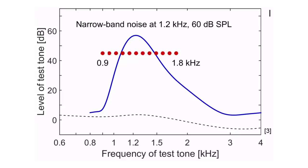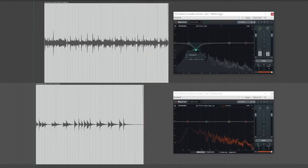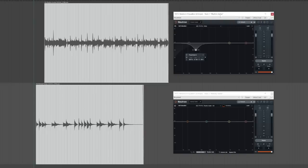This helps explain why you might sometimes have difficulty getting a kick drum and bass signal to work together. If both the kick and bass occupy the same range of frequencies, they'll mask one another. The next time this happens to you, try using an EQ to shape each signal so that the two signals don't compete for the same frequency band.